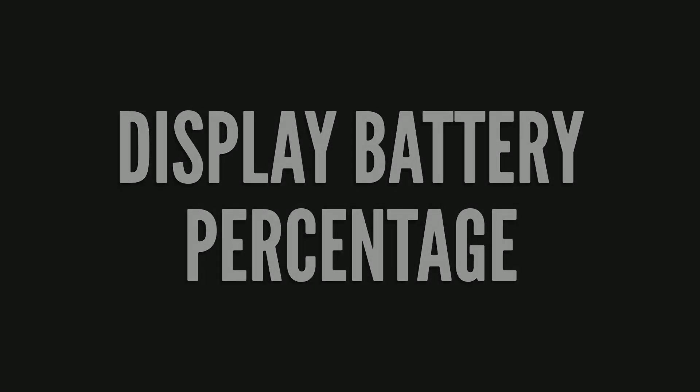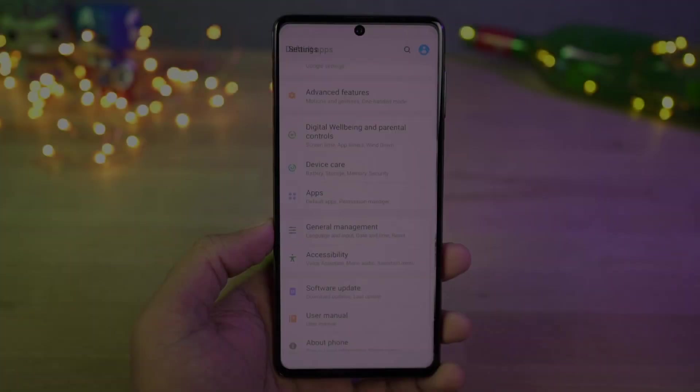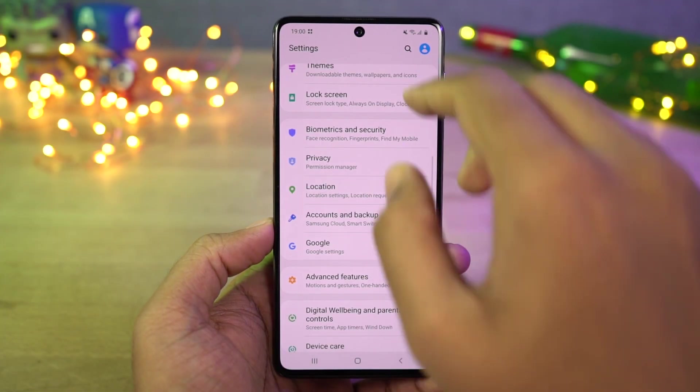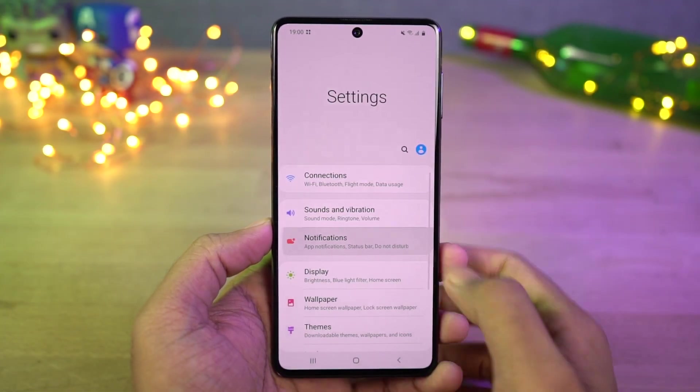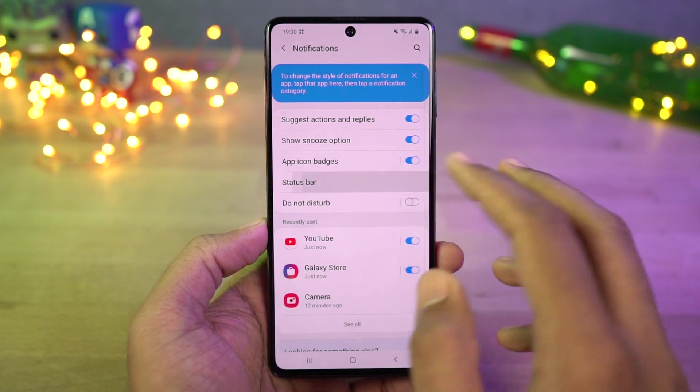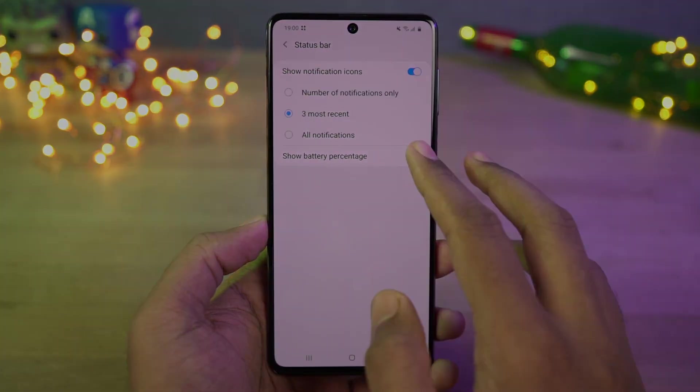Next we can show battery percentage. Once you enable this toggle, it displays the battery percentage on the status bar.